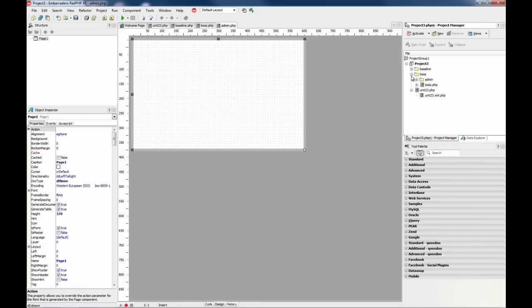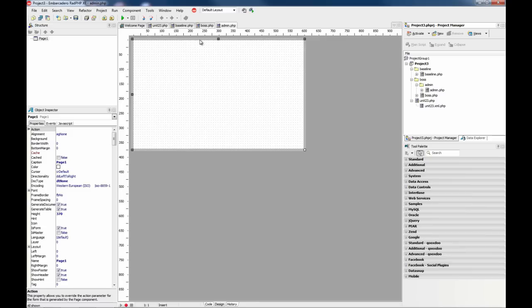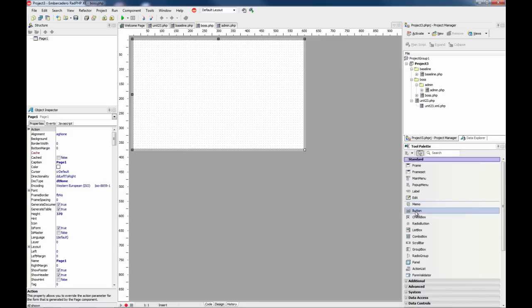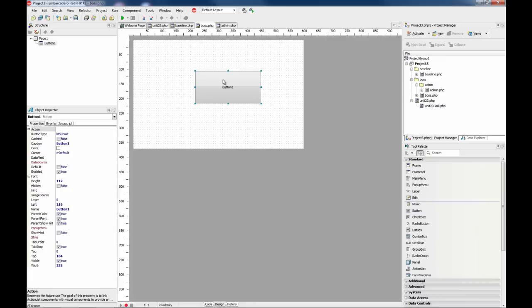This is the structure we have for our project. So what RADPHP does is if you click run without setting any additional settings, you are running the script or the PHP script that is selected in the code editor.